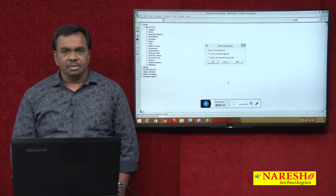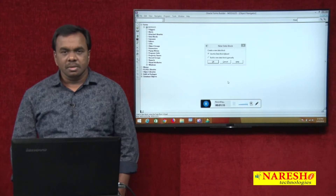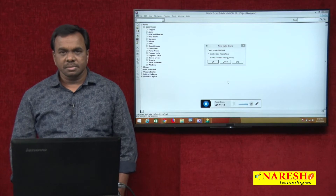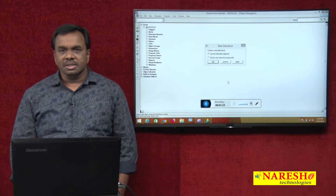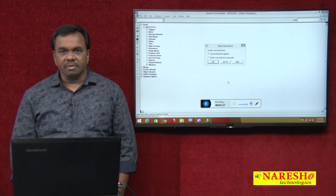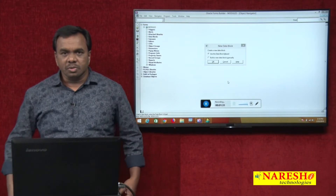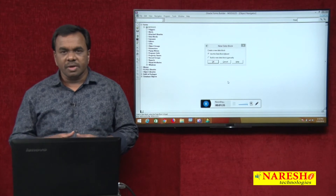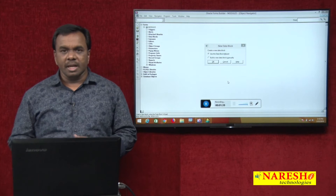Hi, this is Vijay Kumar and today's class we will see what is LOV in D2K forms. LOV is the most important concept in D2K forms. LOV stands for List of Values and it is used to display a multiple columns list. Whenever you want to see the multiple column values, you create an LOV.